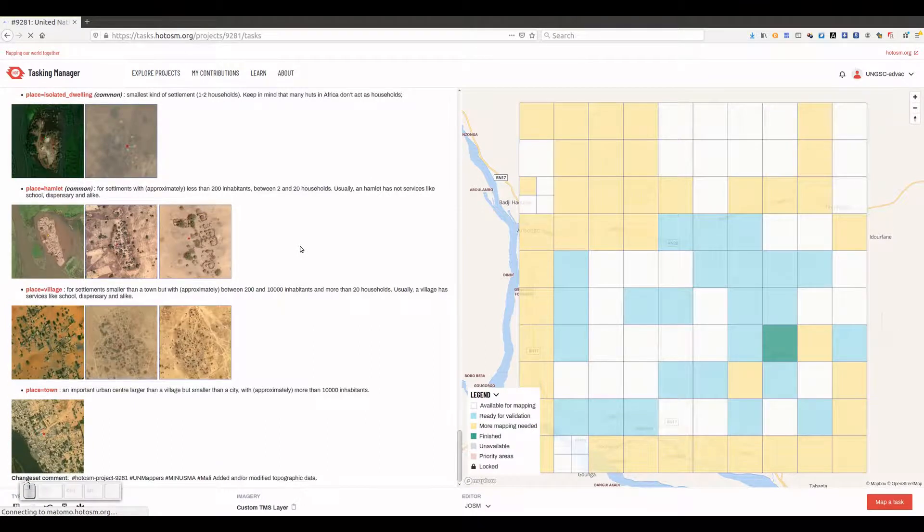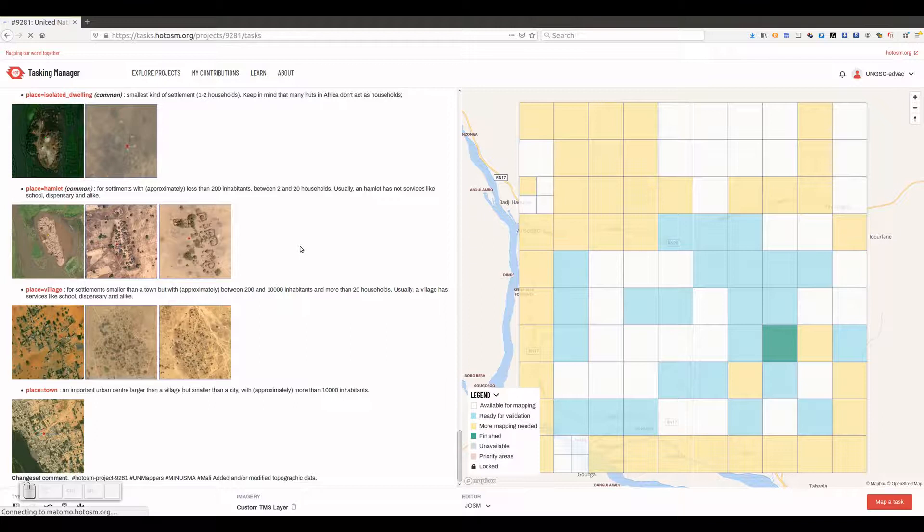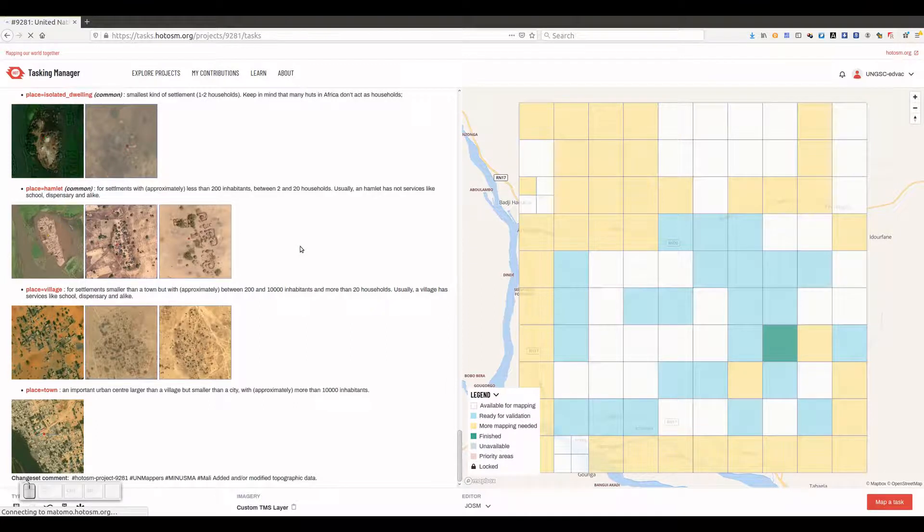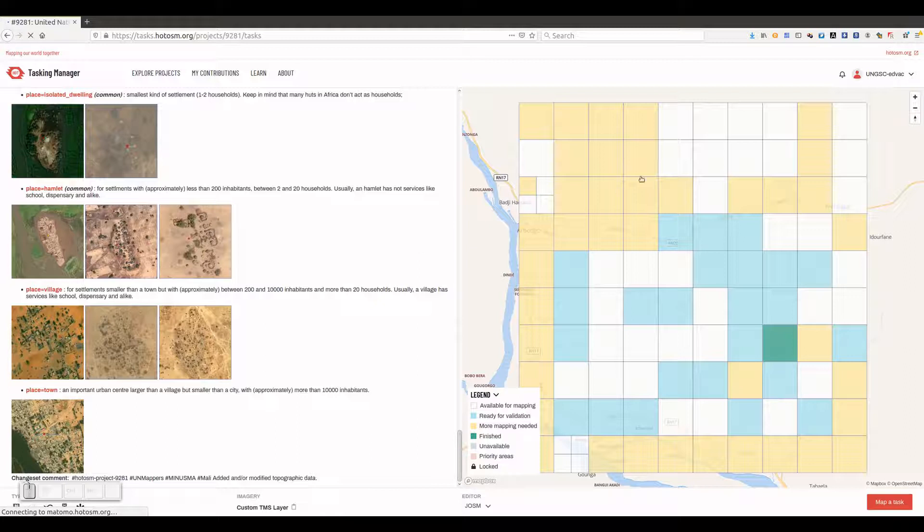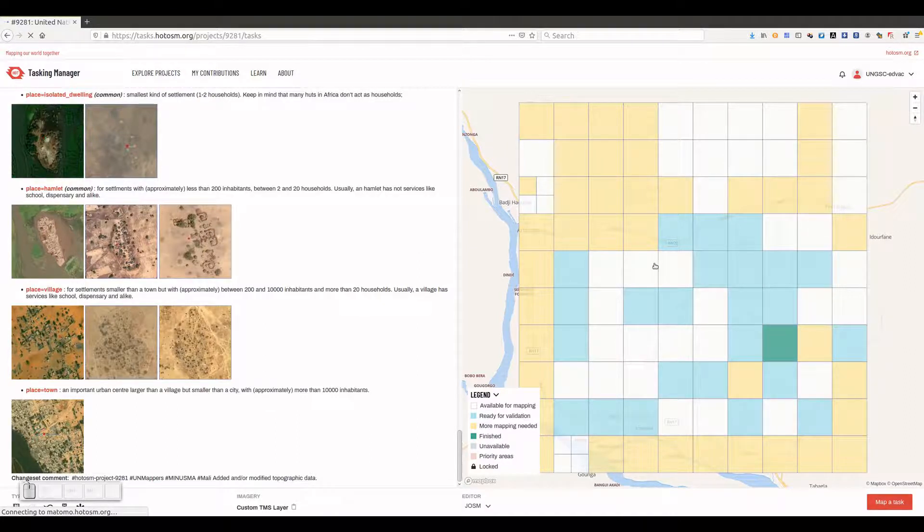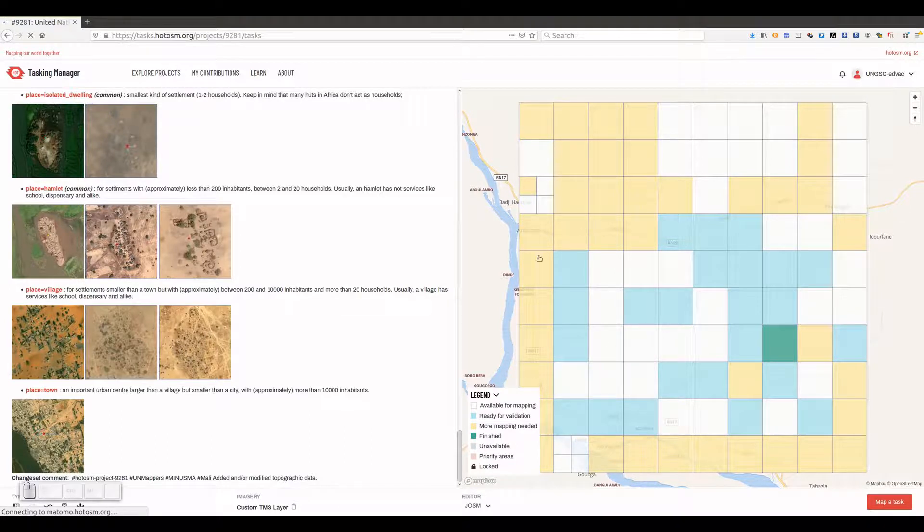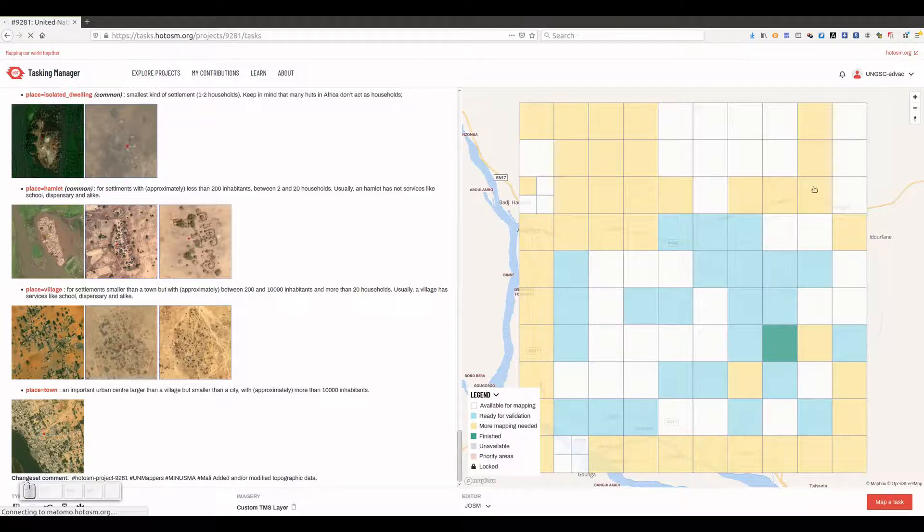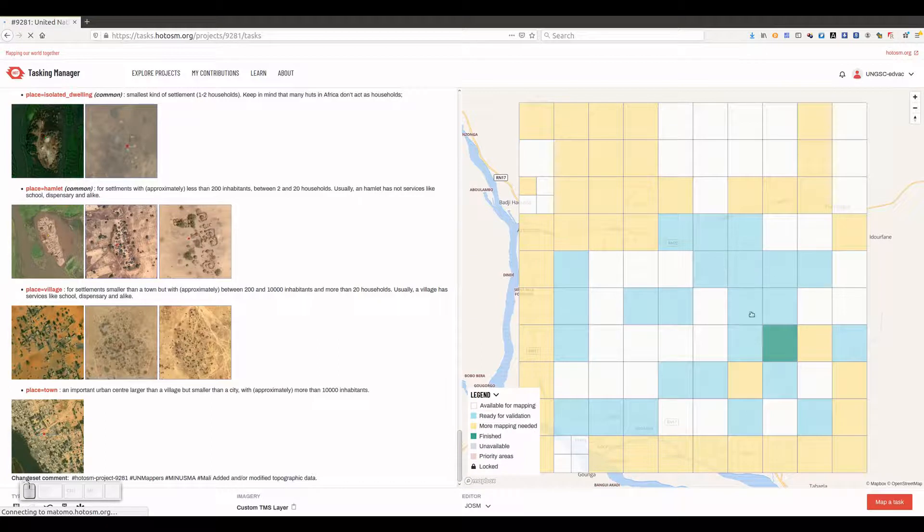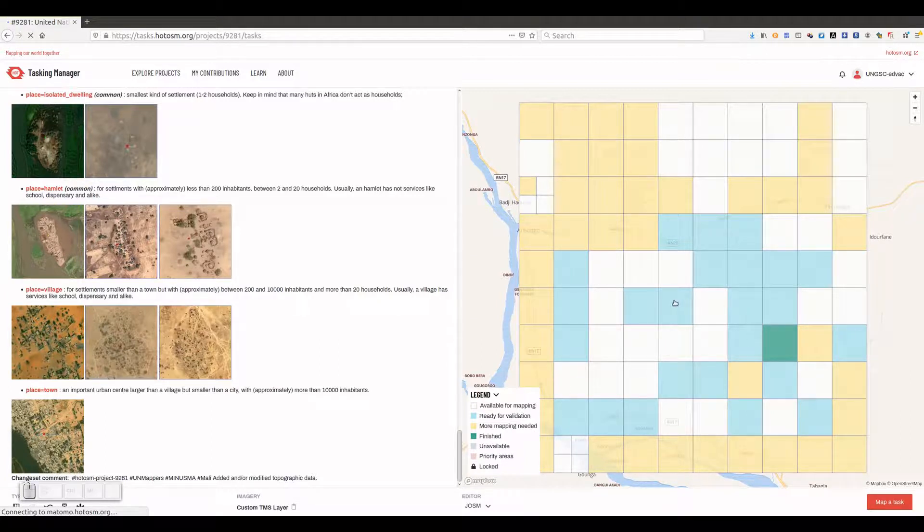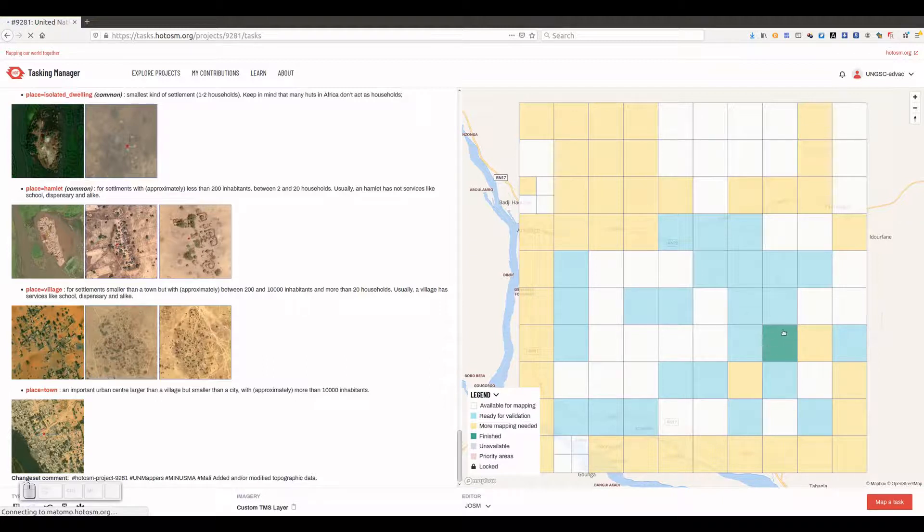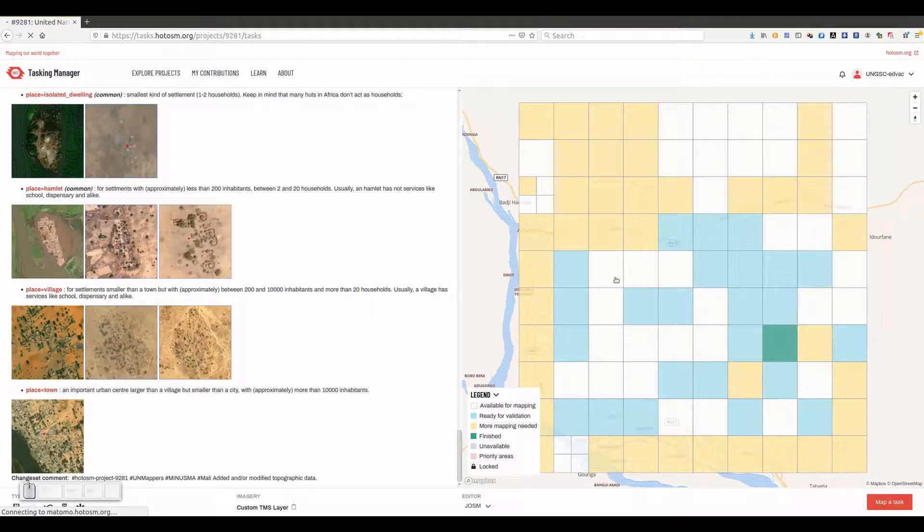All white tasks, or squares, are ready for mapping. Yellow tasks are also ready for mapping because the mapping of another user has been invalidated. Light blue tasks are not available for mapping and are waiting for validation. Finally, green tasks are not available for mapping and have already been validated.